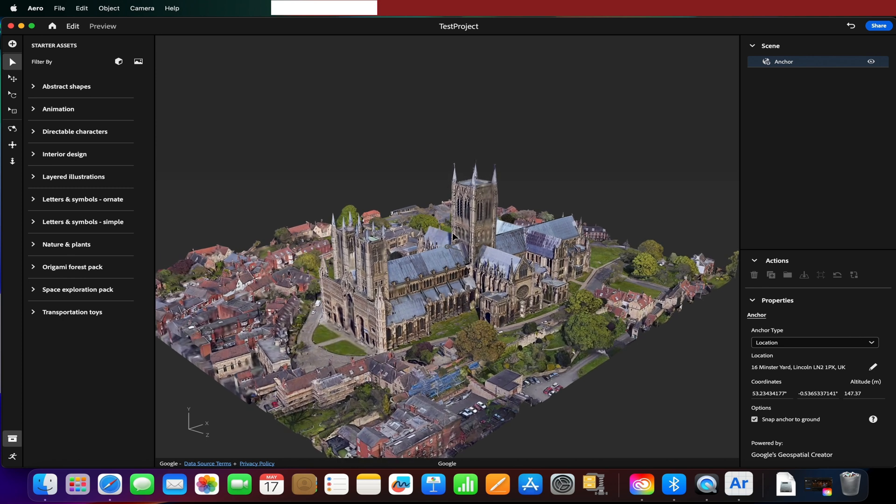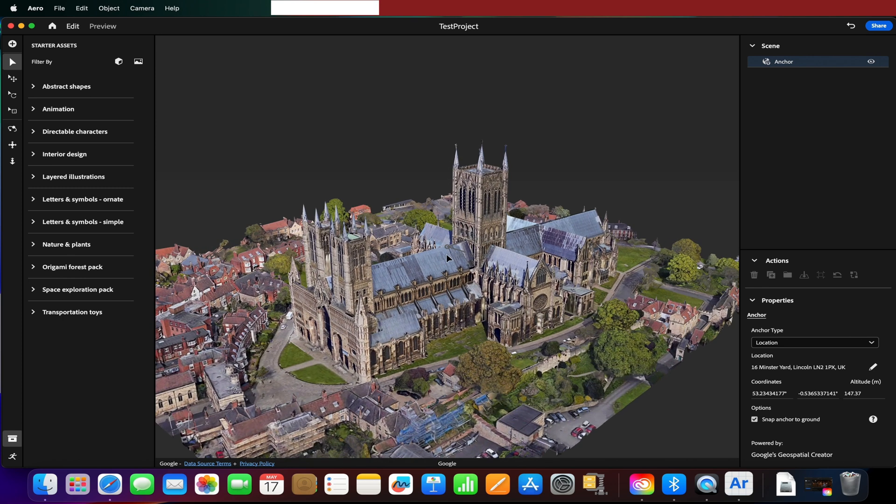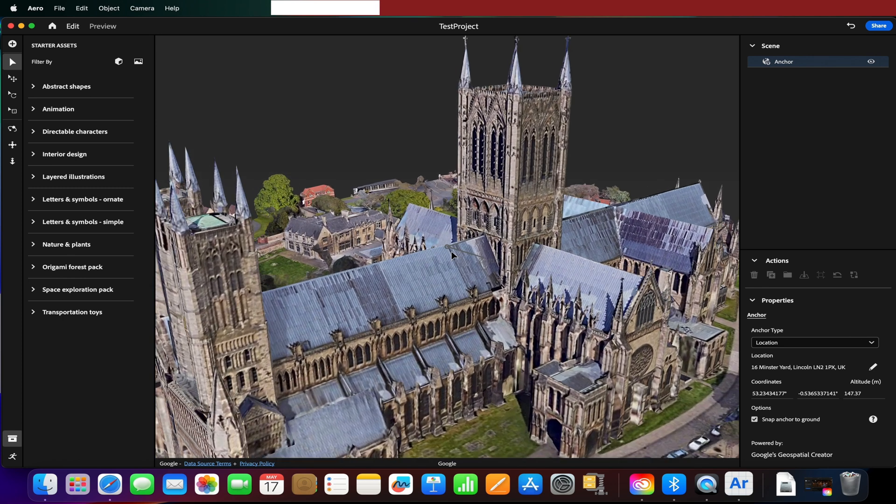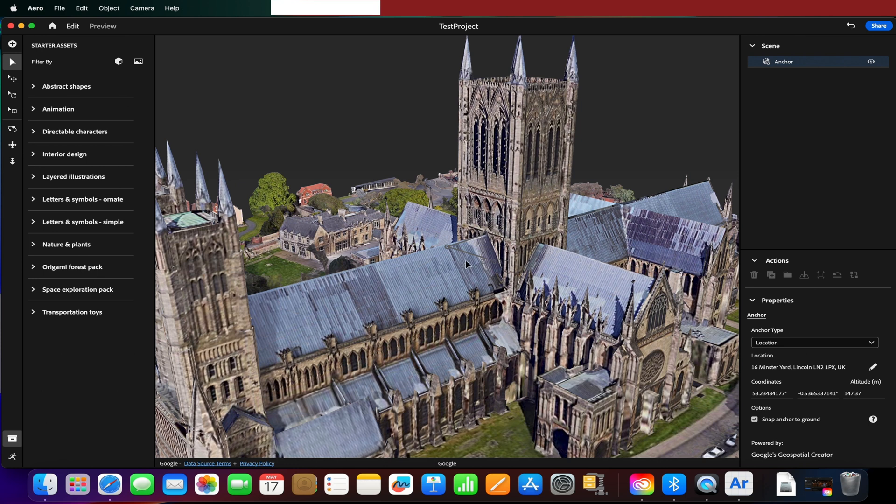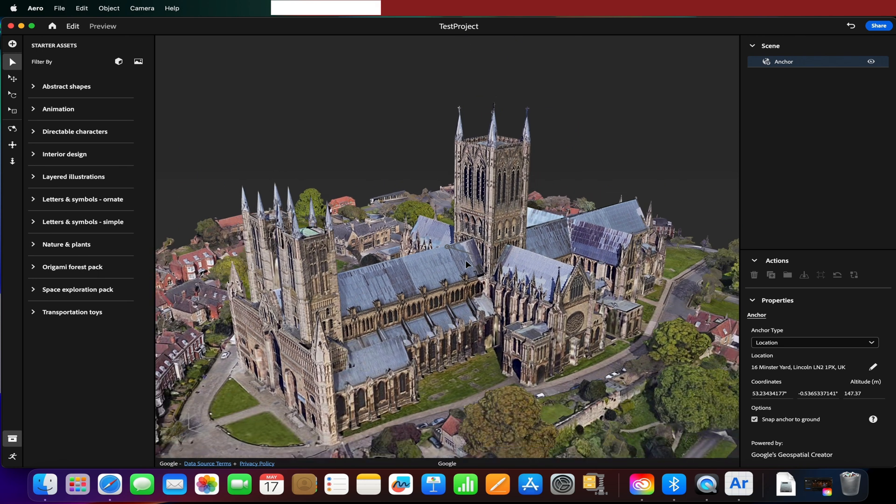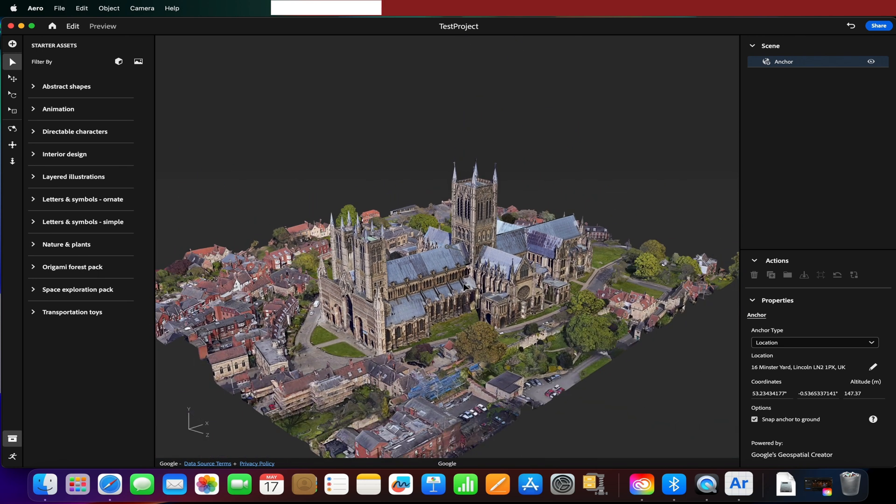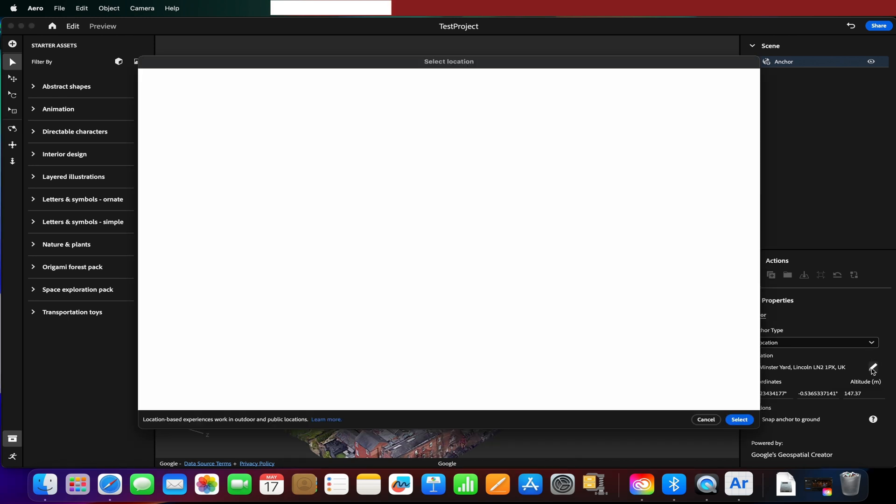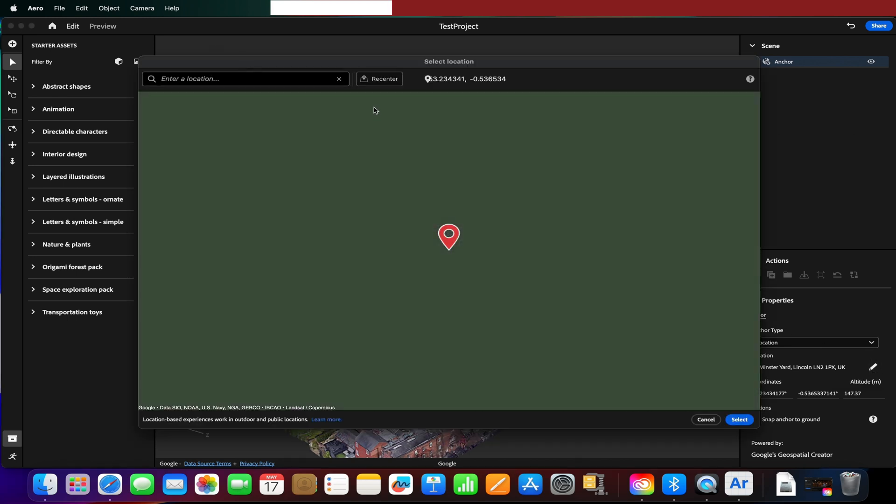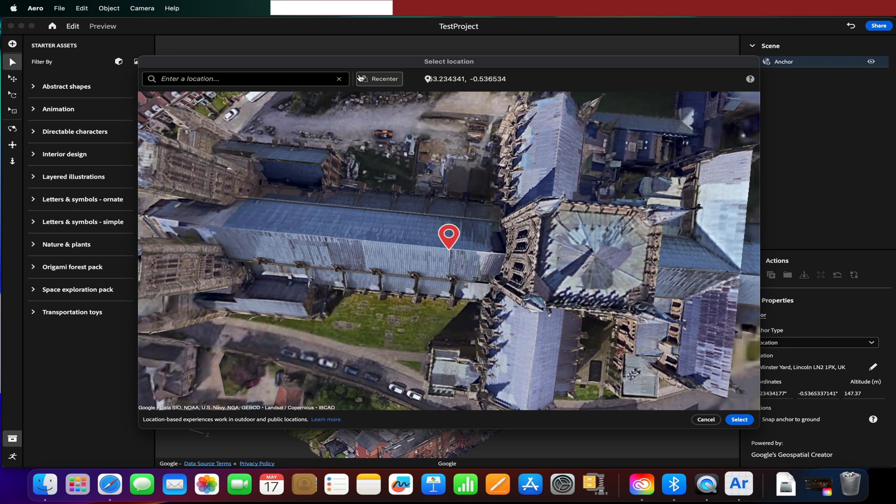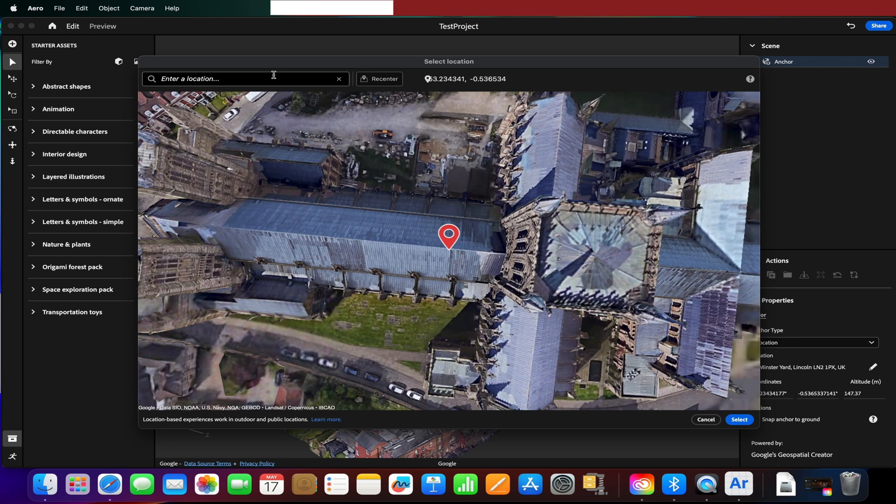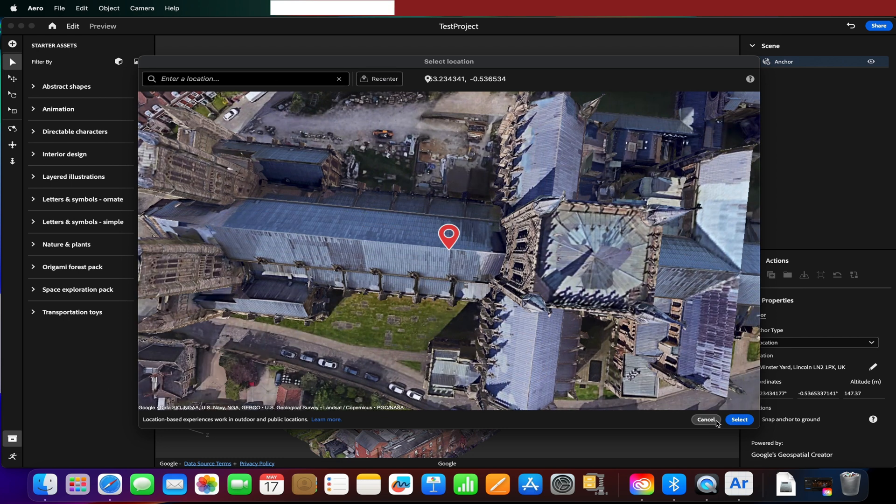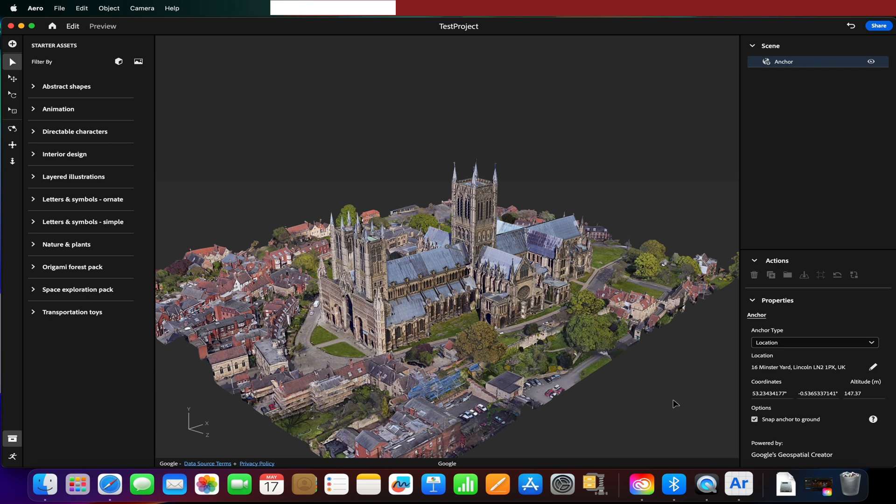There we go, there's our 3D map, our 3D slice of Lincoln and we're using the cathedral here. This little gray thing here you can barely see is our ground plane. If our anchor wasn't in the right location we could adjust the altitude. These coordinates are taken from this position of this space. If we didn't want this space or it doesn't map correctly, we can go back into the tool and we can always recenter or choose a new location and just press select and it changes it for us.